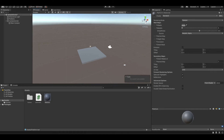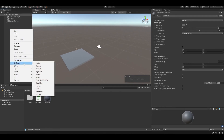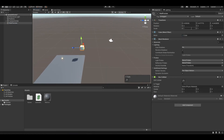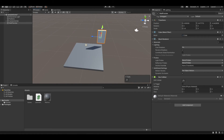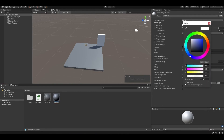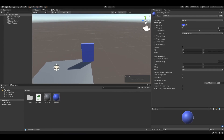Now let's create our wall preview. Right click in the hierarchy, 3D object, cube, and name it 'wall preview'. Set the scale to X: 0.4, Y: 5, and Z: 2.5. We also want it to be a different color than our actual wall, so let's create a new material called 'preview' and change it to a kind of blue.